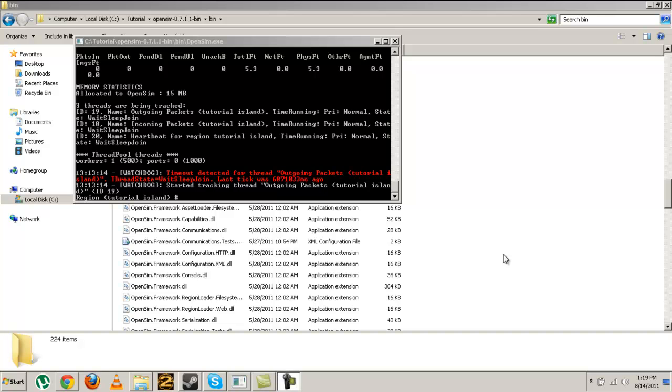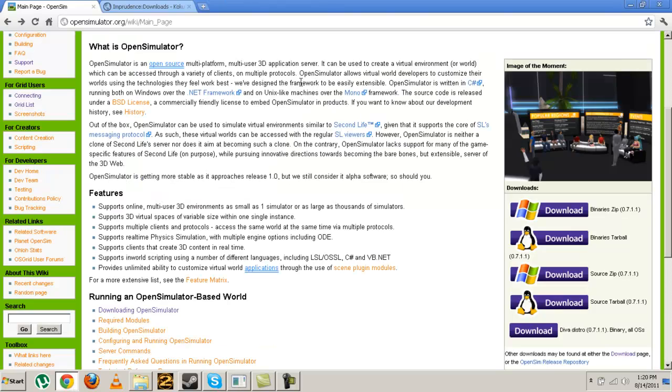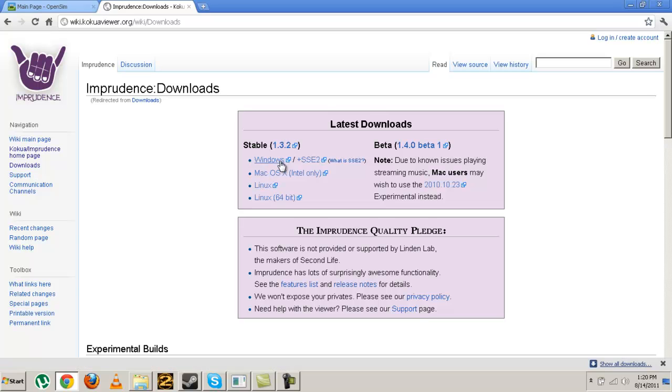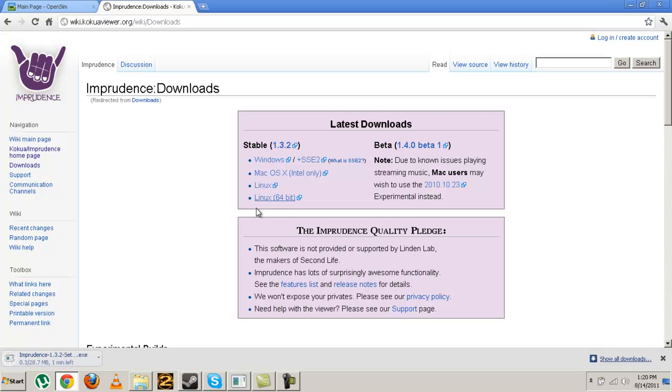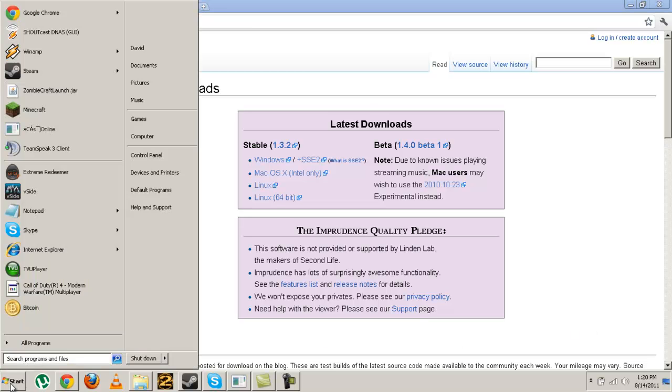Okay, welcome to part two of my video tutorial, the OpenSim tutorial. For this part, we're going to be actually connecting to our server. Just go to the link in my description and click on Windows and download it and install it.